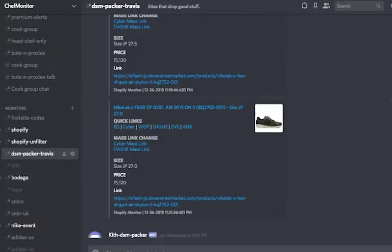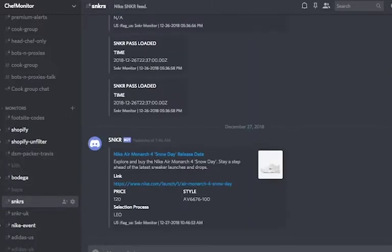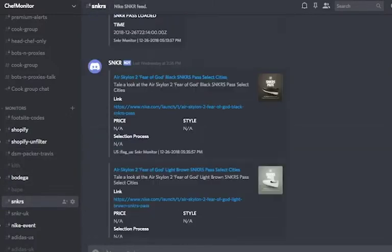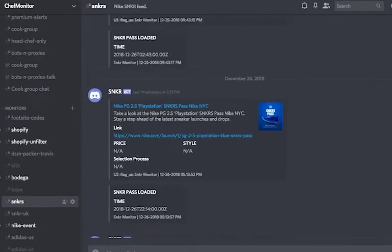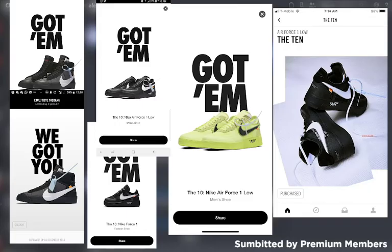The sneaker channel is one of the most valued channels of all, especially when Nike loves to drop crazy heat when no one is ready. Our sneaker monitor catches restocks, sneaker passes, and even alerts you when sneaker passes is loaded.